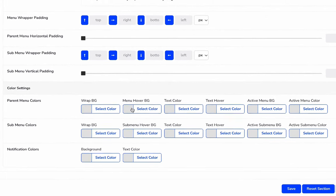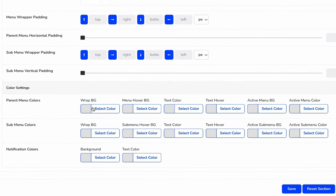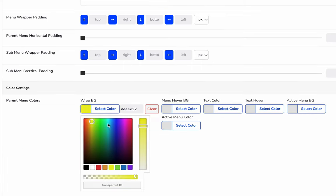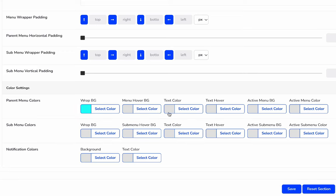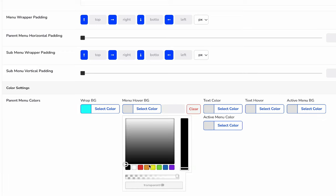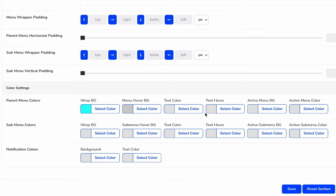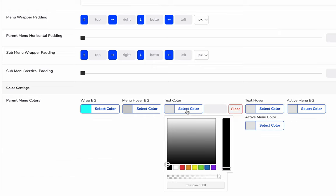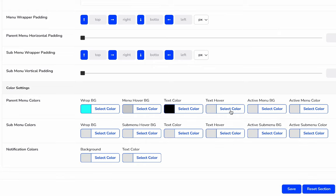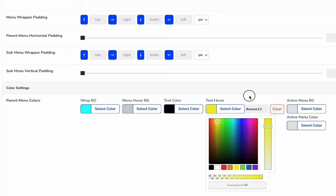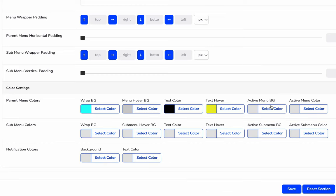The final part is our background color. You can play with the wrapper background. Let's select a light color something like this, and menu hover background, let's select a dark color. For the text color, the default text color will be black and the text hover, let's keep it something light and save it.